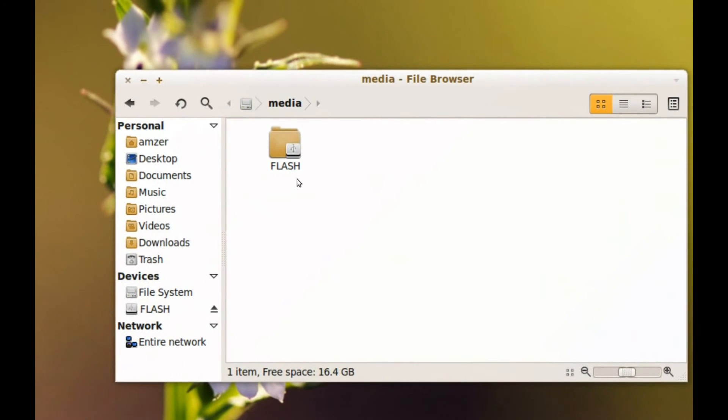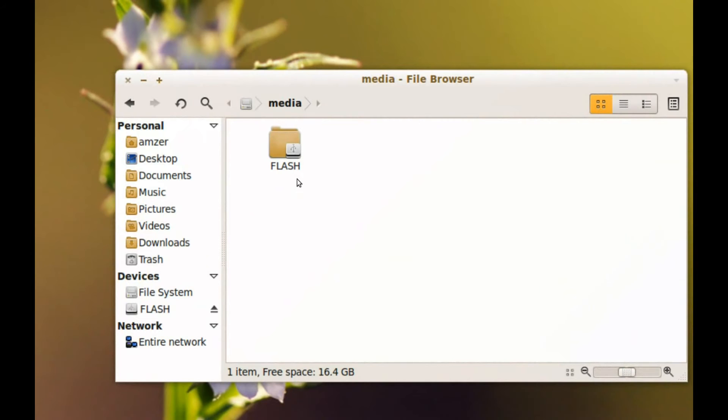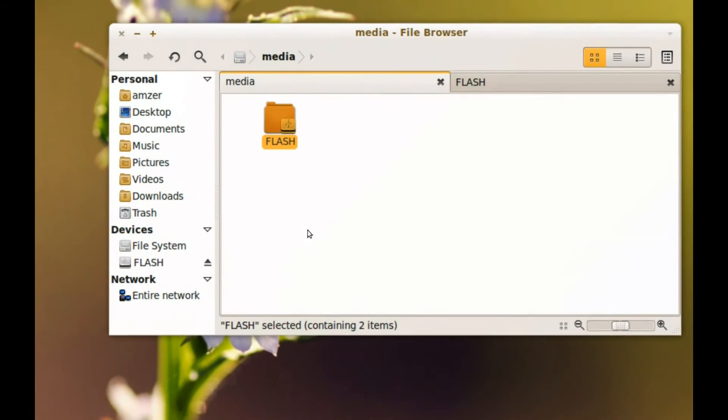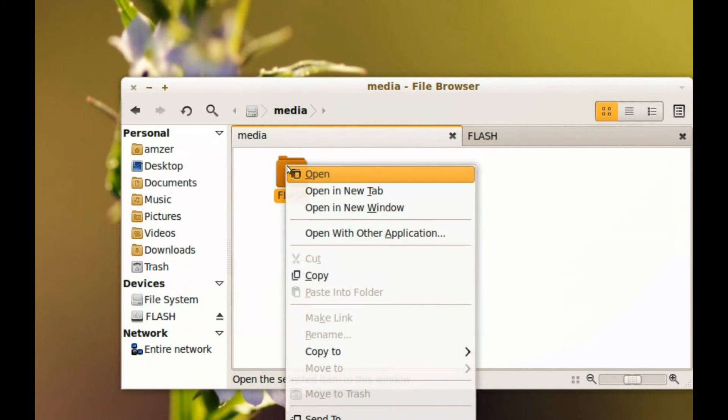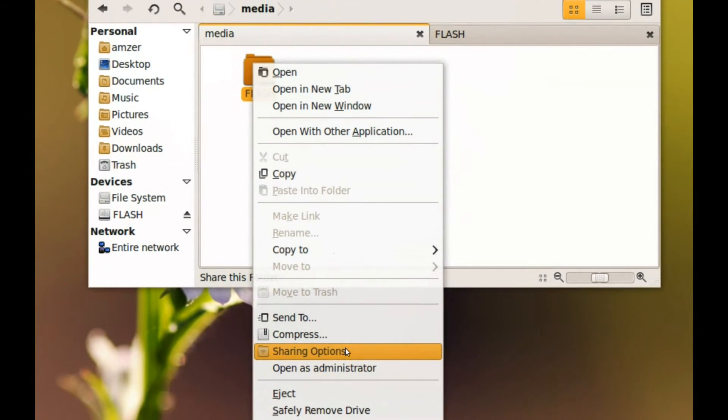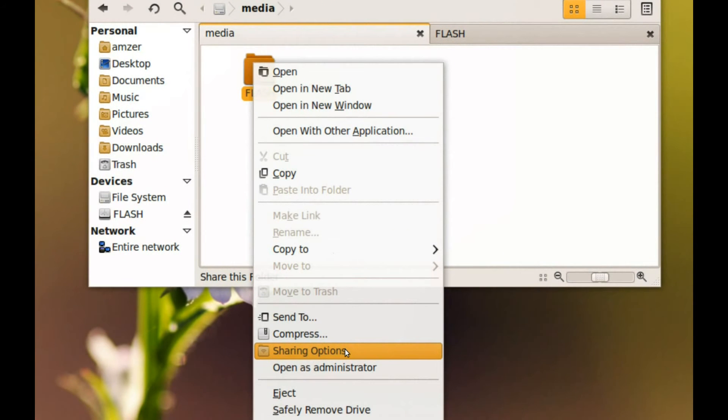And as you can see here, my flash drive is right here and it's showing up here as a directory. And now I can right click it and you notice here I have the sharing options.